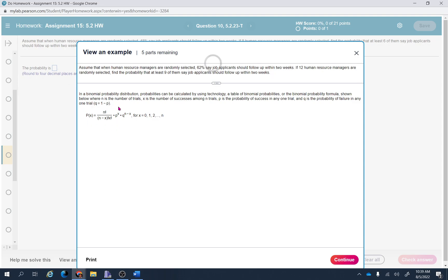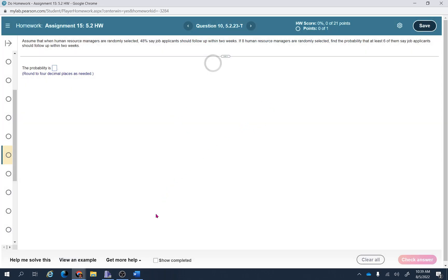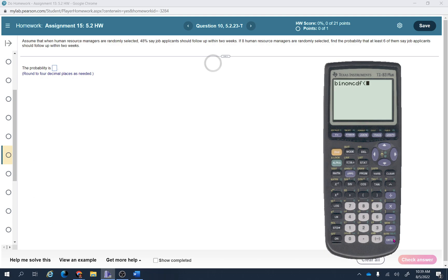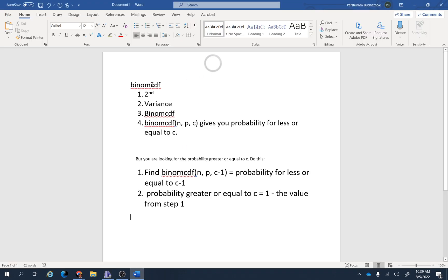If you want to use technology, on the TI-83 or TI-84 calculator go to 2nd, VARS (DISTR), and select binomialCDF. This binomCDF formula takes three inputs: n, p, and c.